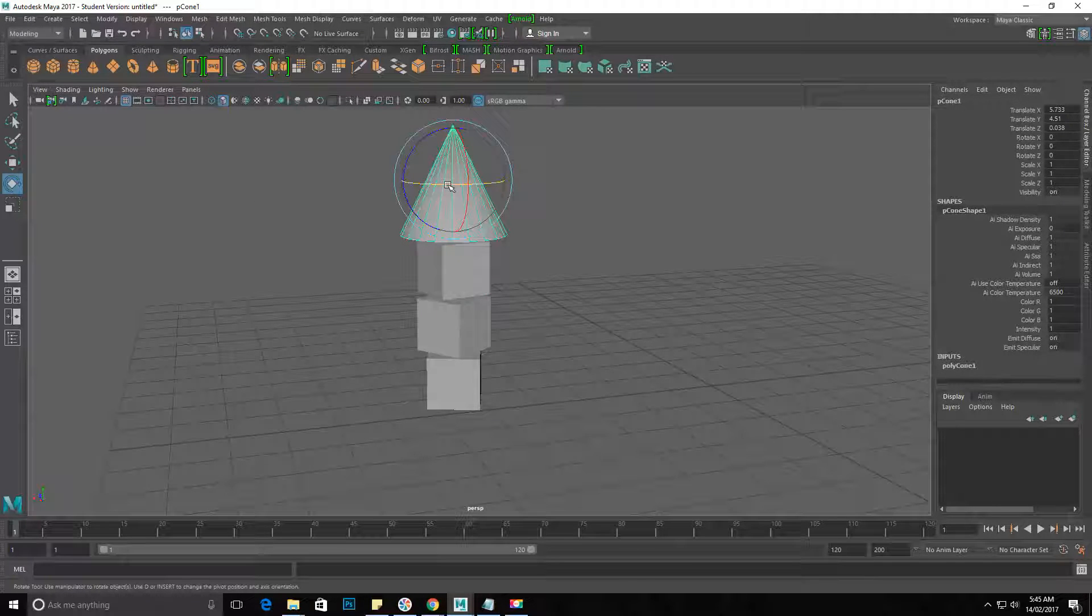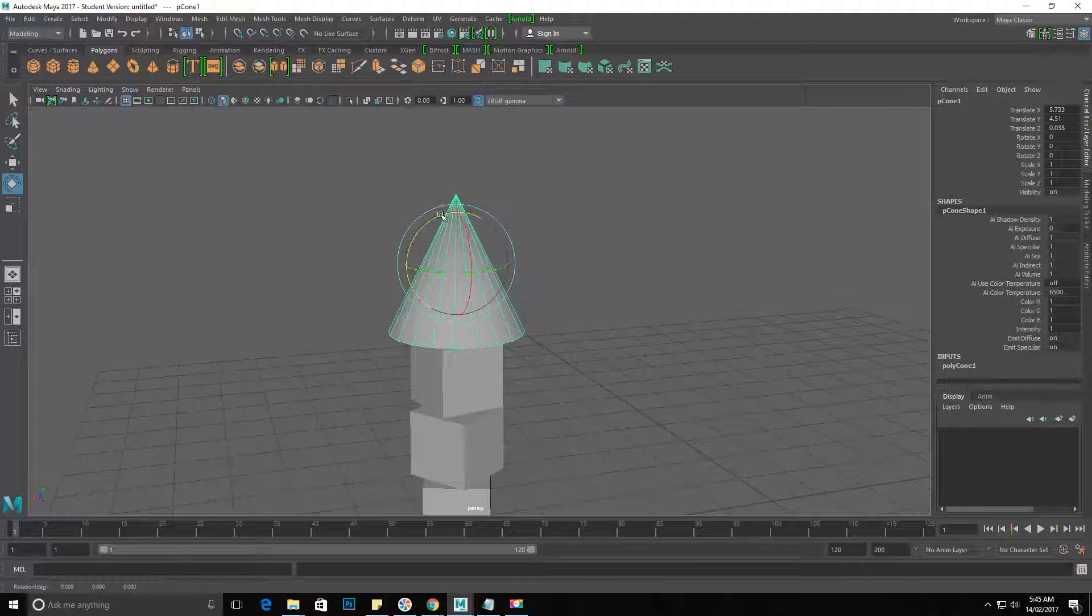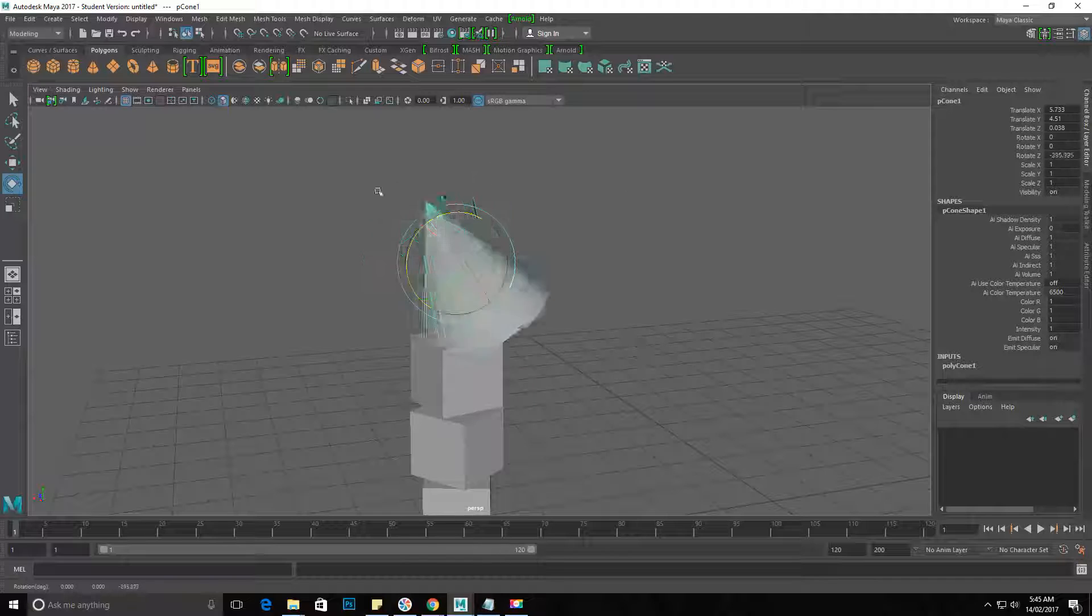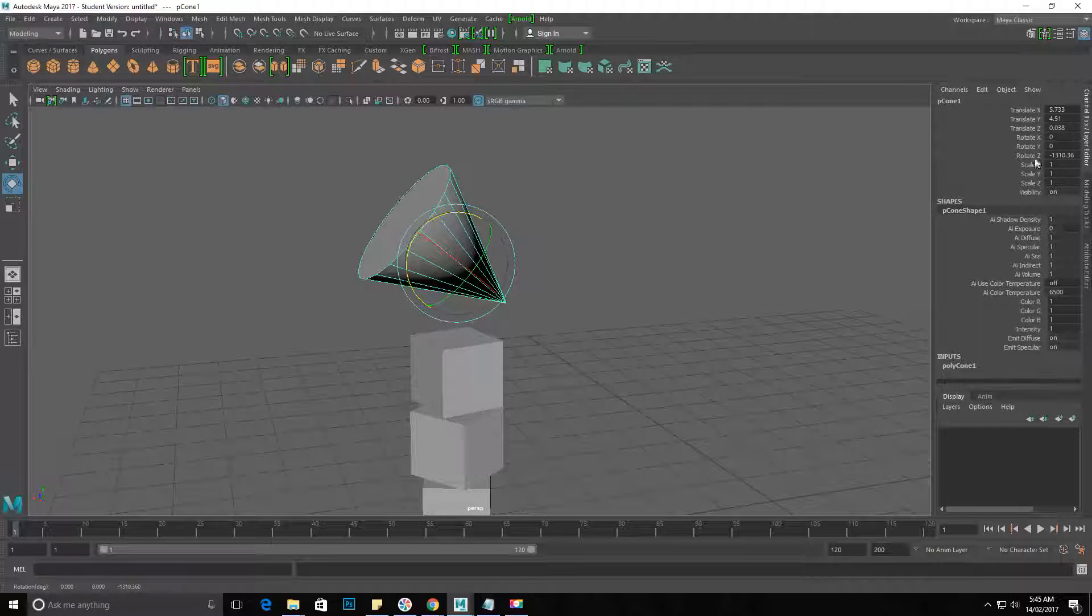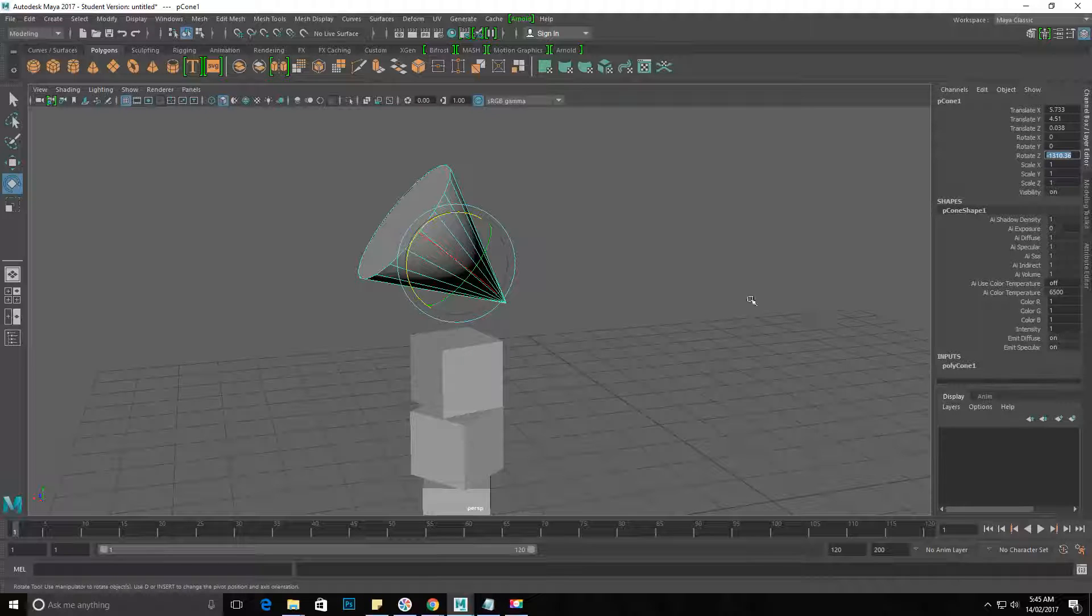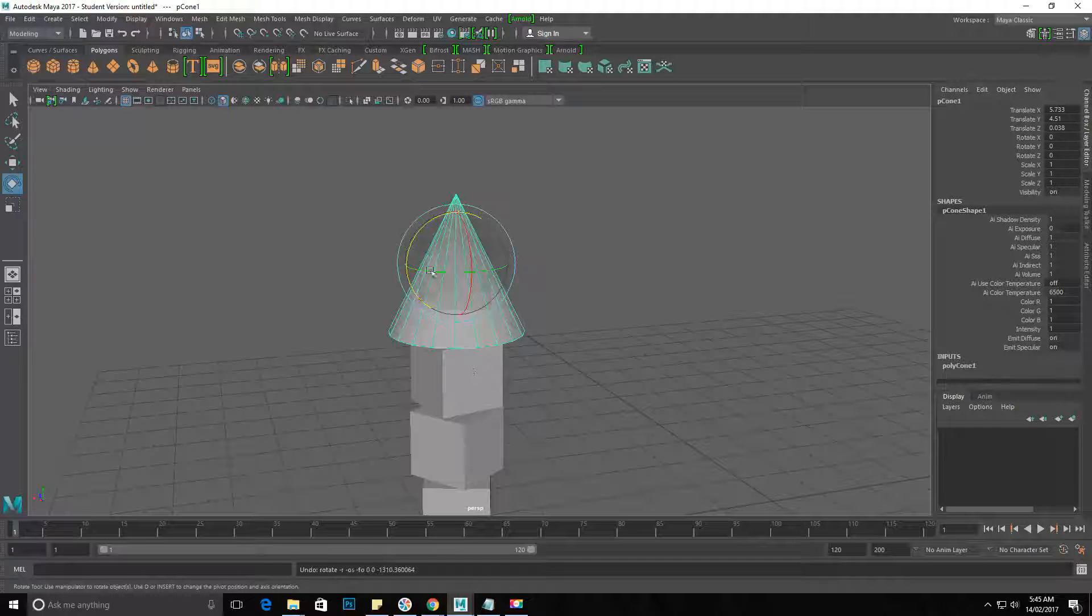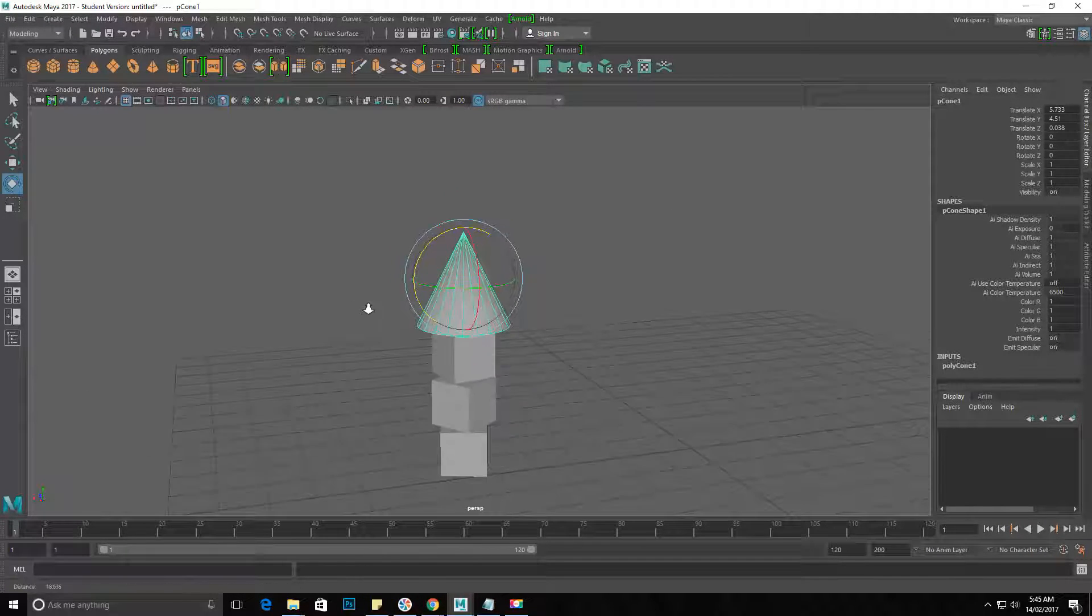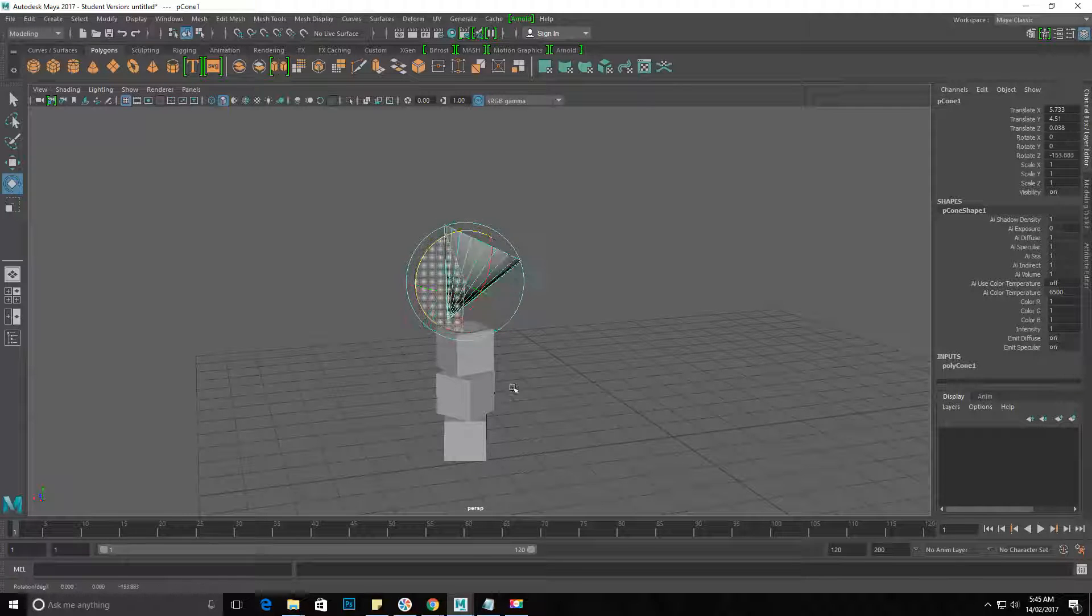be very careful when rotating not to go over 360. Look at this - see where it says Rotate Z and it's like 1,310? The reason why it's important to be careful not to